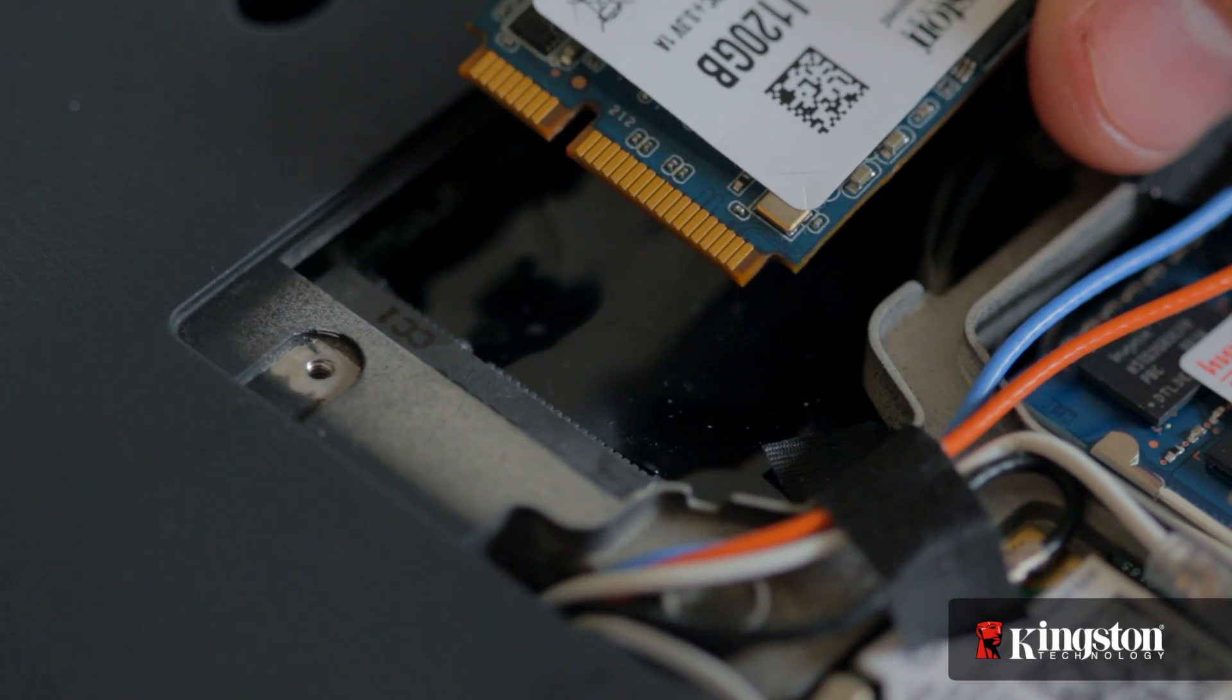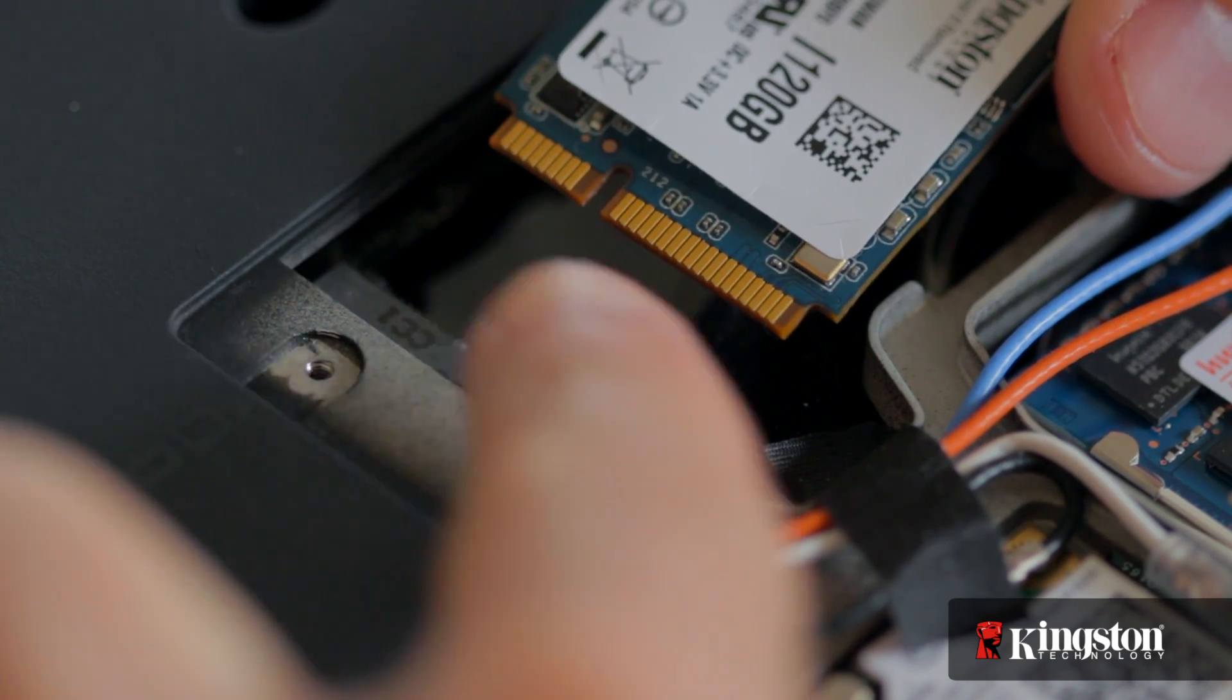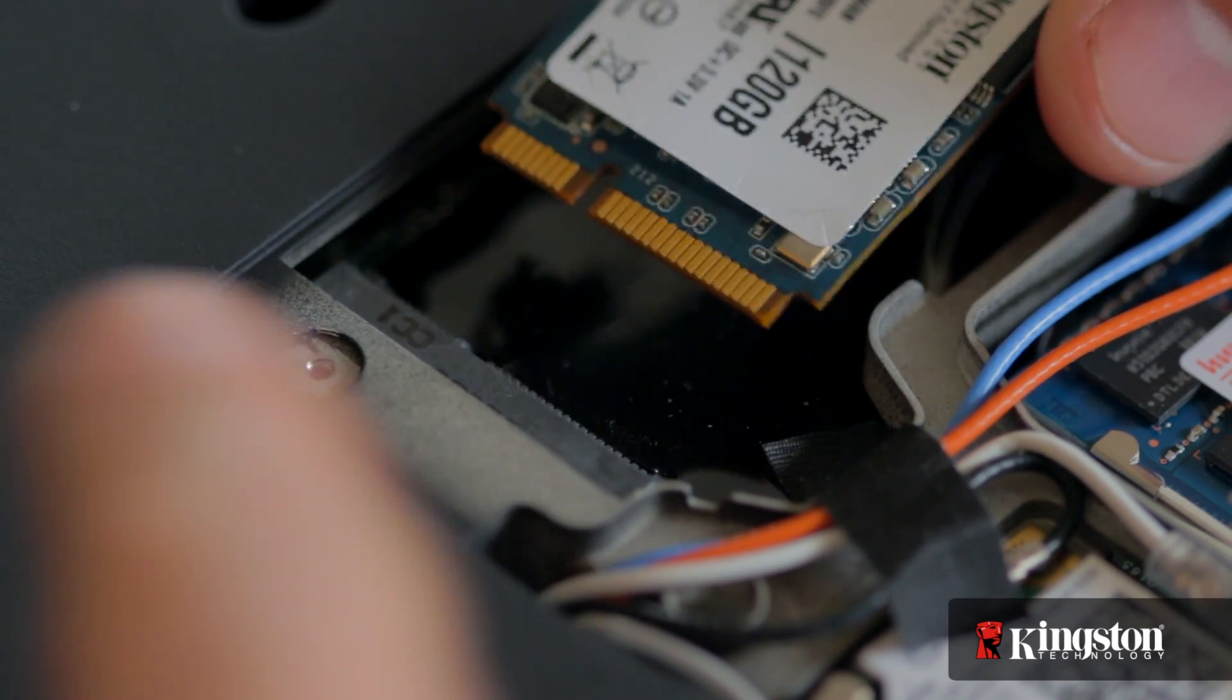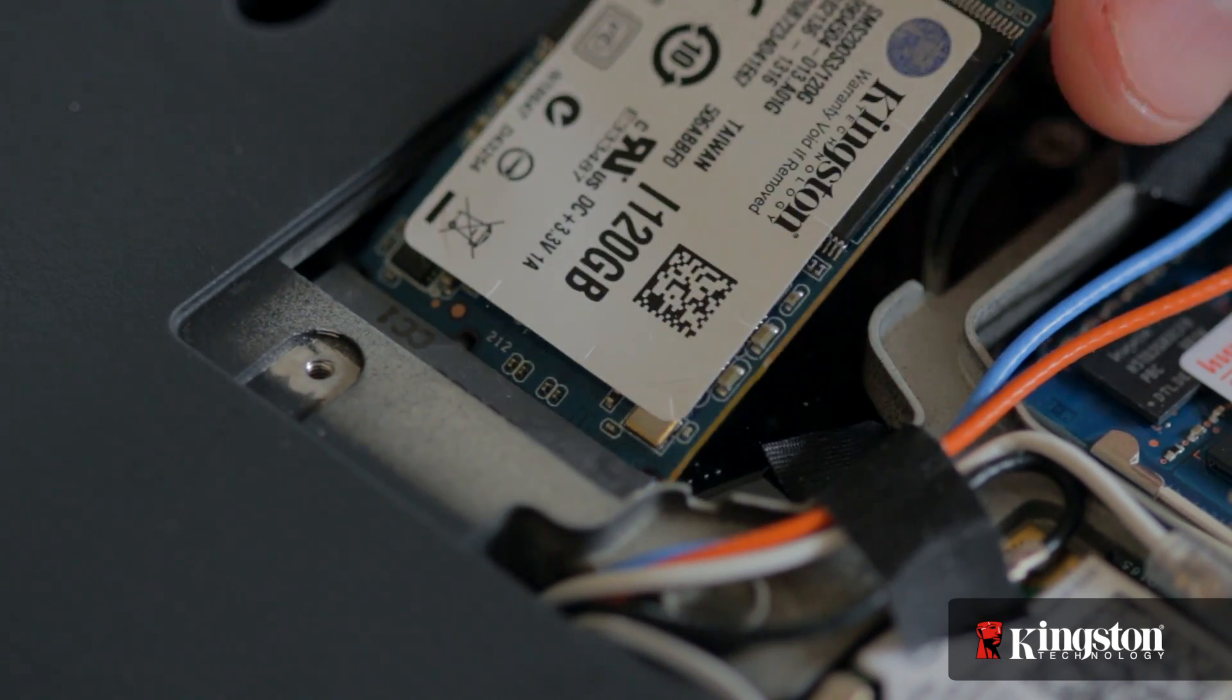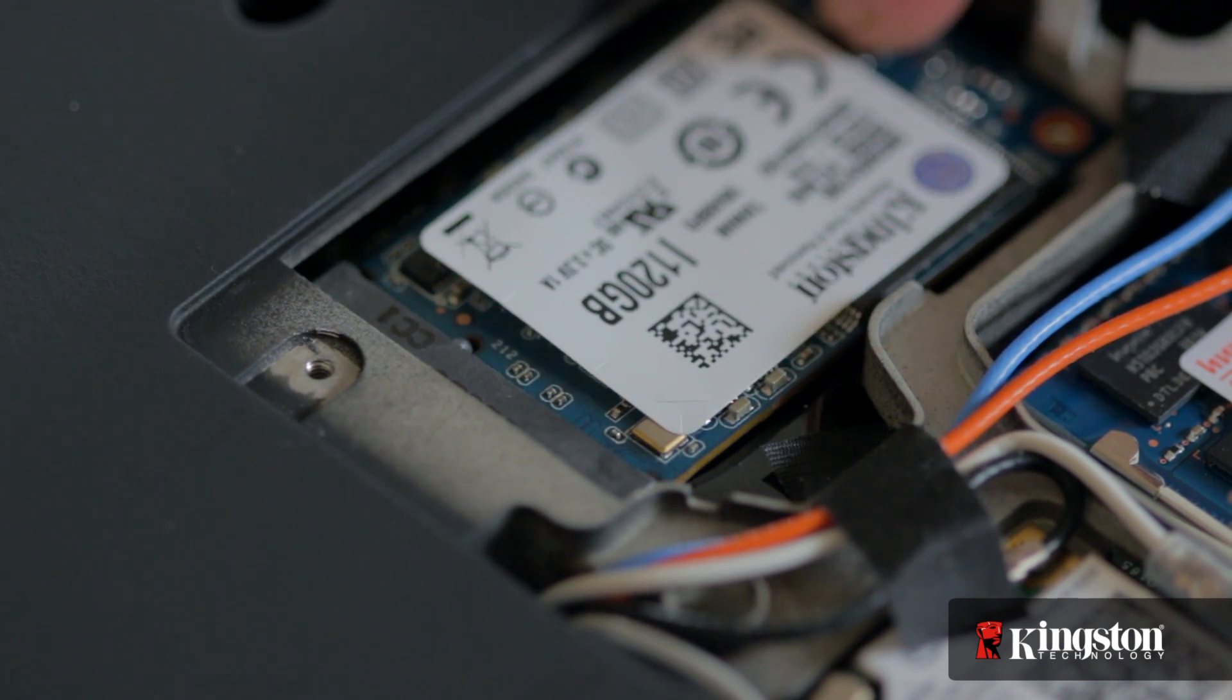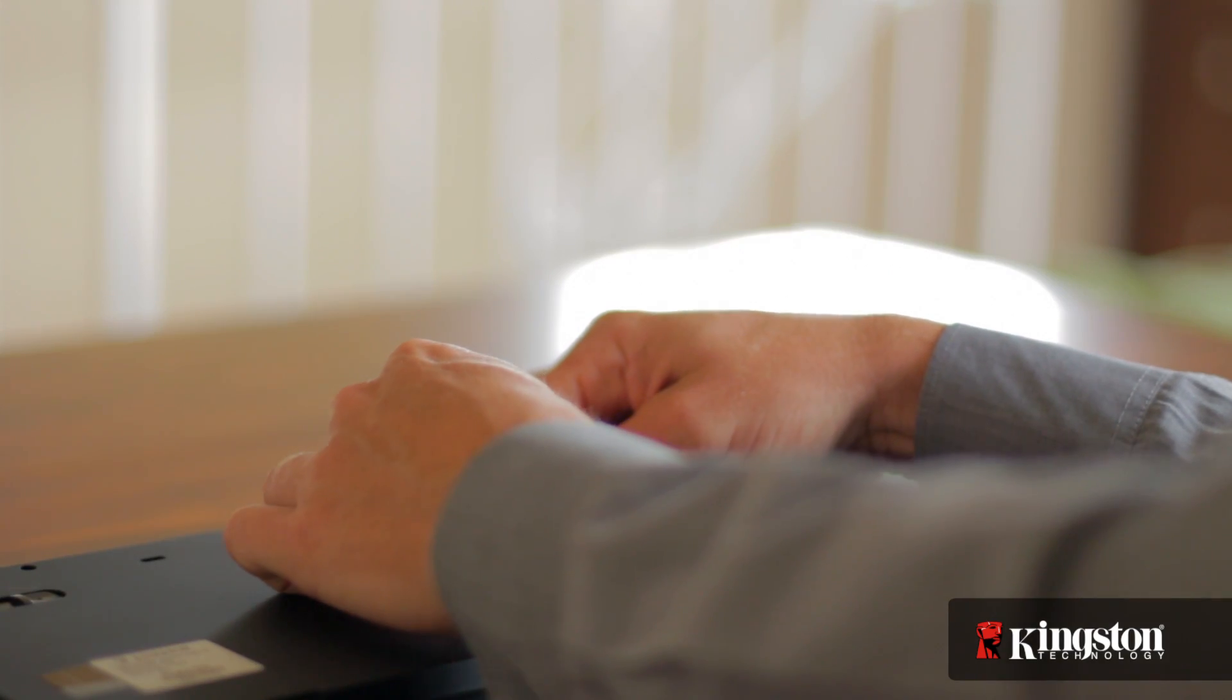Notice the alignment notch on the mSATA interface that lines up with the notch on the MS200. Insert the MS200 and it will fit snugly into place, then tighten it down using the mounting screw you removed a moment ago.